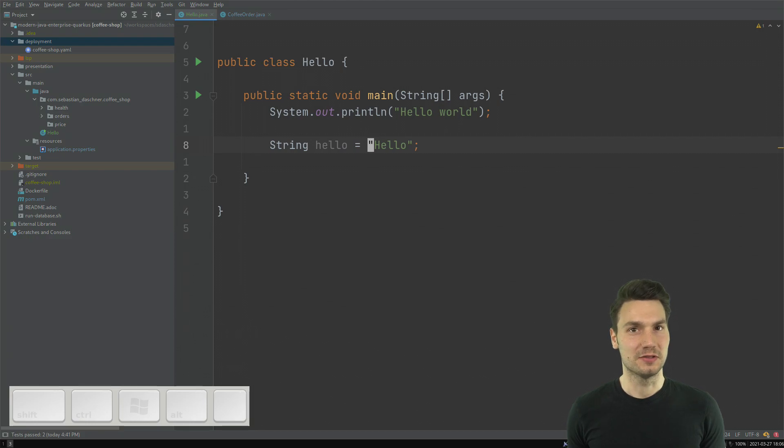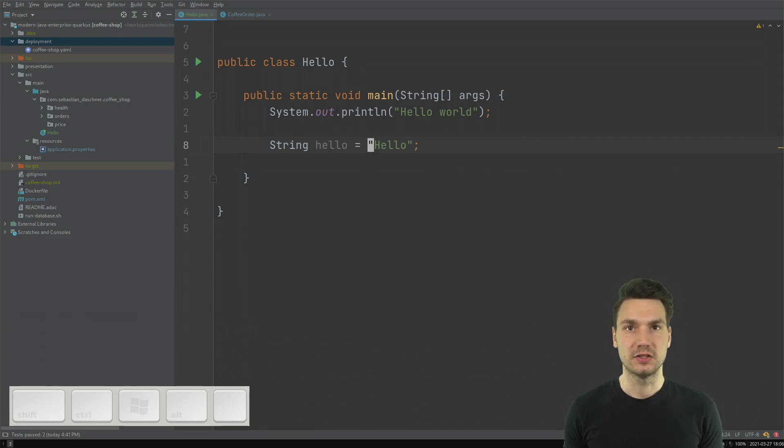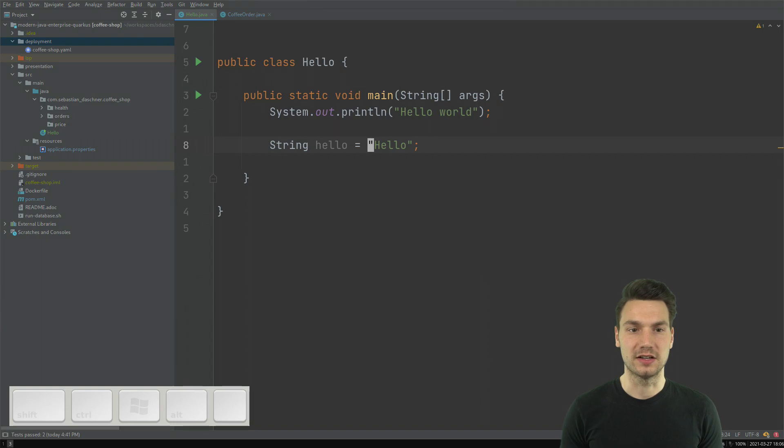Or C for constant or F for field and so on and so forth. So once you notice the pattern, then this really makes sense. And you don't even have to remember them by heart. It's kind of natural, which is really nice.